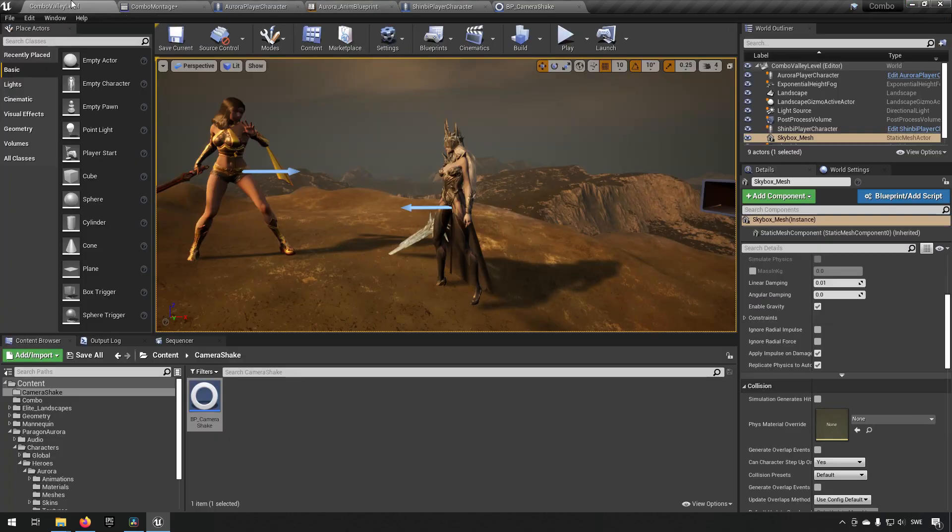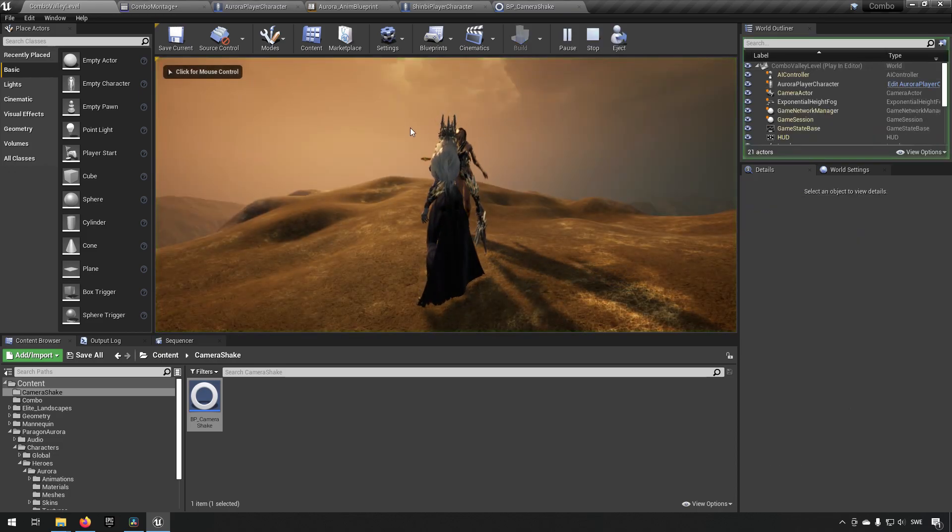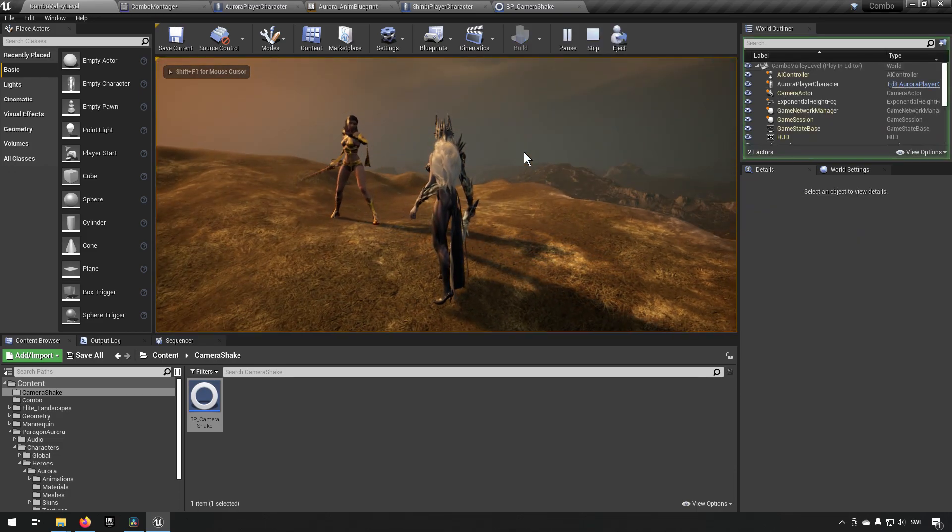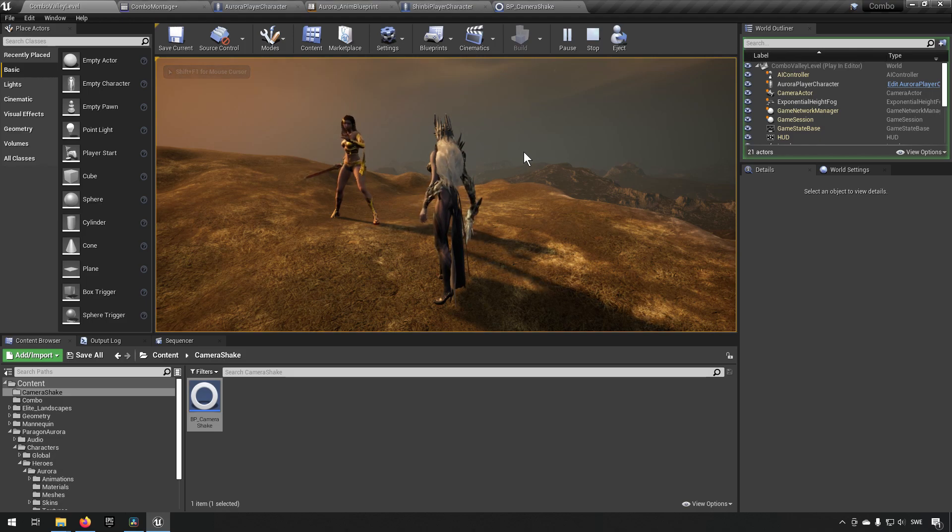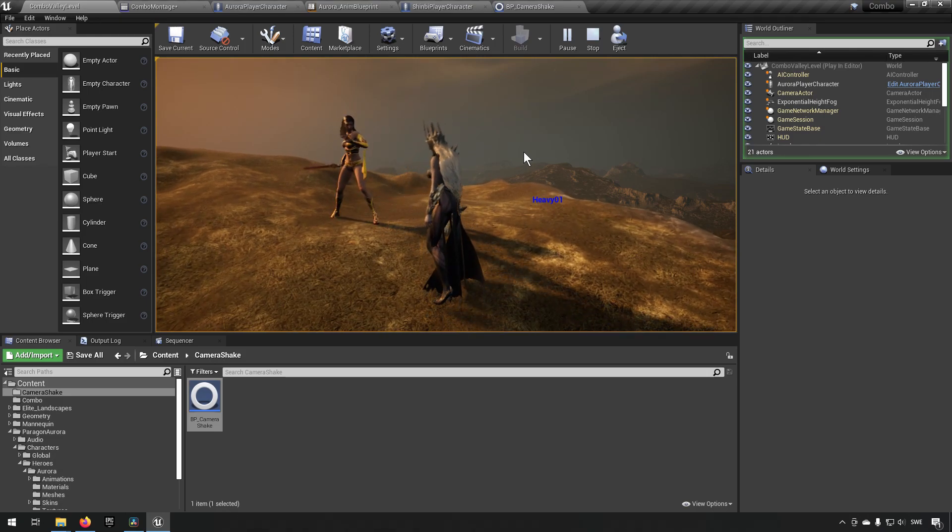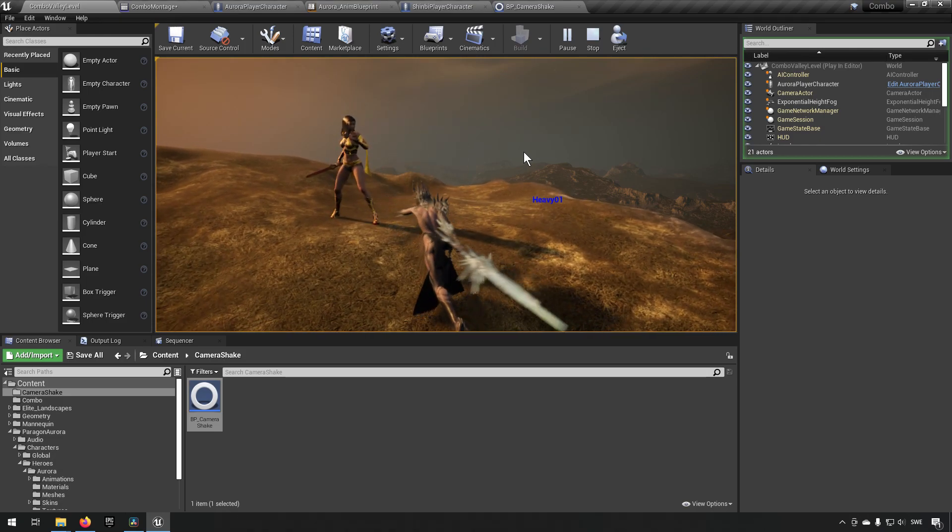These are all the settings we need to actually play this now. If we go into the game and start this character and do a heavy attack, it should be doing a shake. There you can see. At a certain part of the animation, it does a shake, and that's one use case, which is very simple.